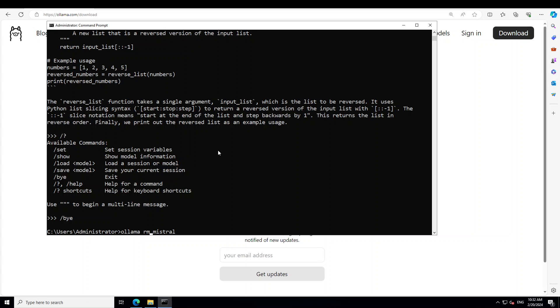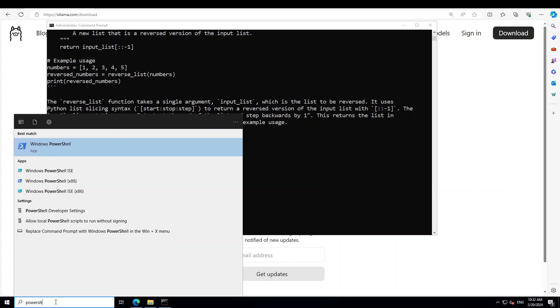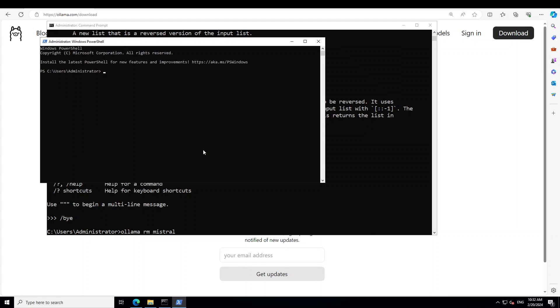This is my command prompt. You can also do the same in PowerShell. Just launch PowerShell and then right-click, run as administrator, and then simply ollama dash v. All the commands would run fine. So ollama run, maybe Phi, it's going to download Phi model and run it for you. This is how simple Ollama is.